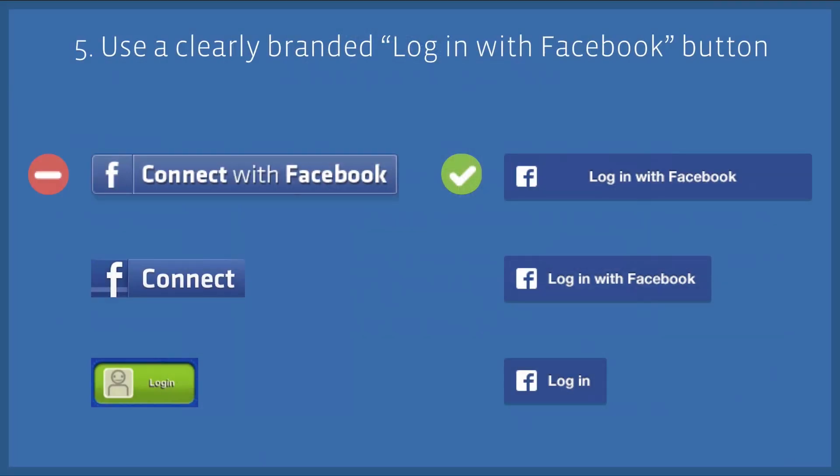Number five: make sure you use a clearly branded Login with Facebook button. When people see a clearly branded button, they know exactly what to expect. In contrast, even minor variations in wording or design could confuse or mislead your users. So make sure you use the clearly branded Login with Facebook button.